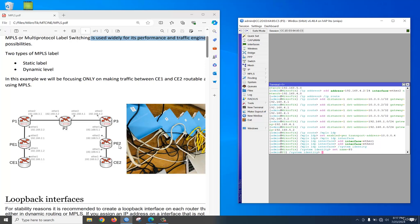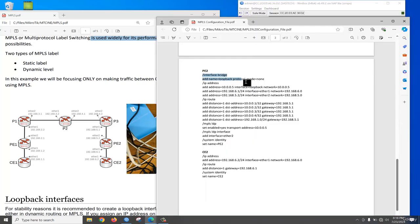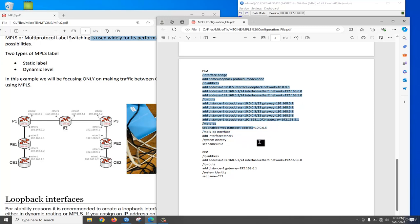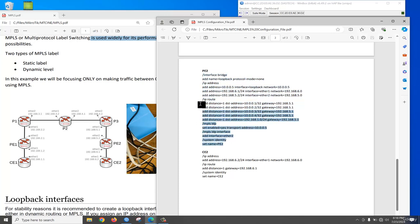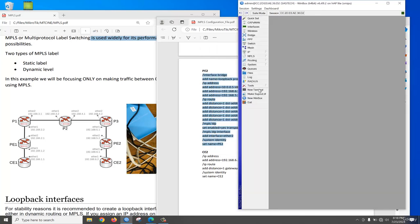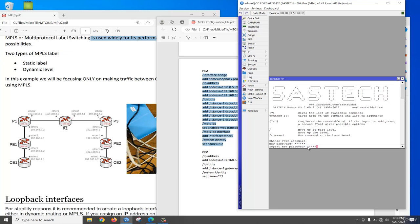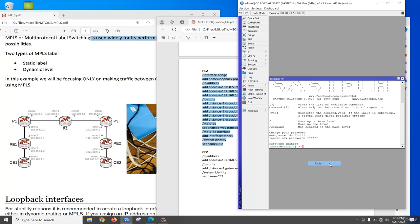Now we need to configure PE2. PE2 also needs a loopback interface — we need to create a loopback interface, then assign IP, configure static routes, and the loopback IP will be the transport address. Add the interface, then change the identity. Paste it here. Very good.